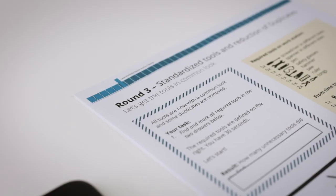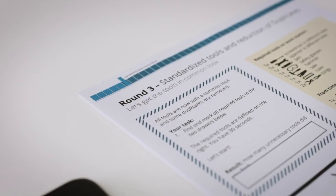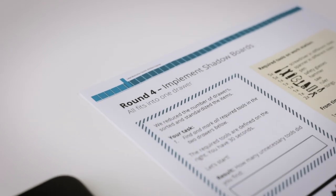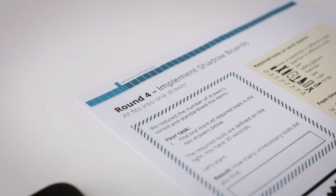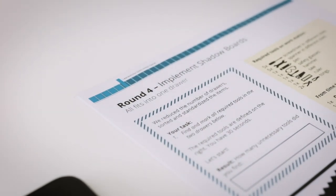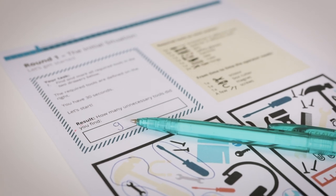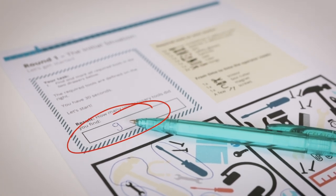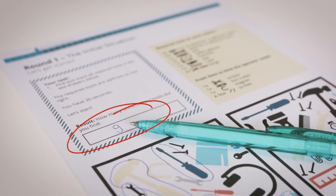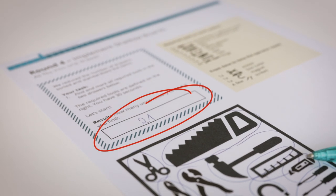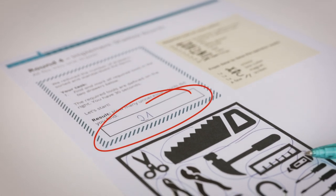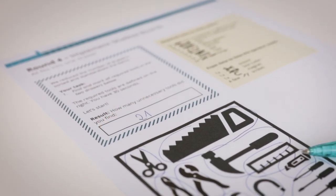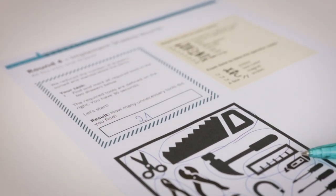By going through the 5 rounds the 5S principles are applied, making it much easier each time to spot and mark the tools. When comparing the score of the first game round with the score of the very last round, it becomes very clear how much some basic lean principles help to improve productivity and to eliminate waste.